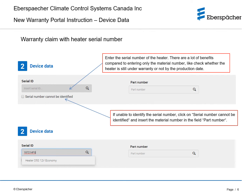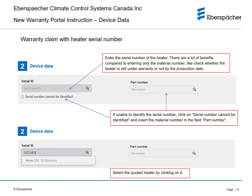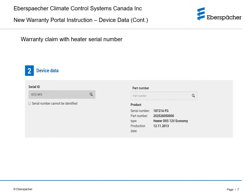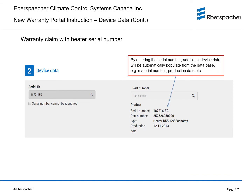Select the quoted heater by clicking on it. By entering the serial number, additional device data will automatically populate from the database — for example, material number, production date, etc.